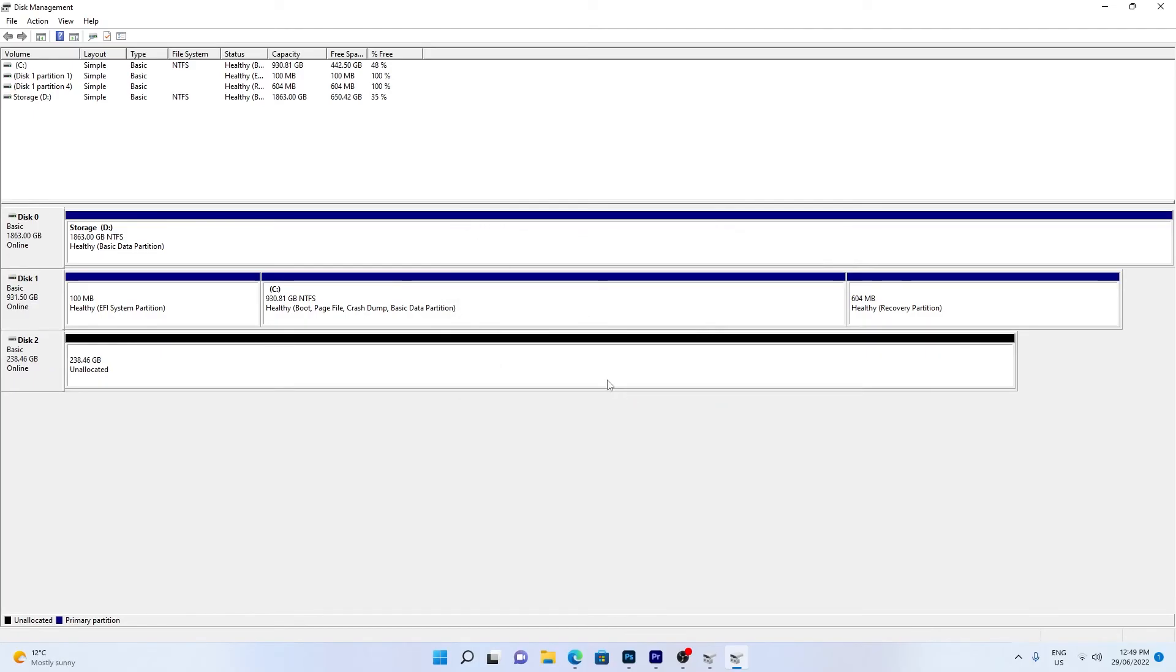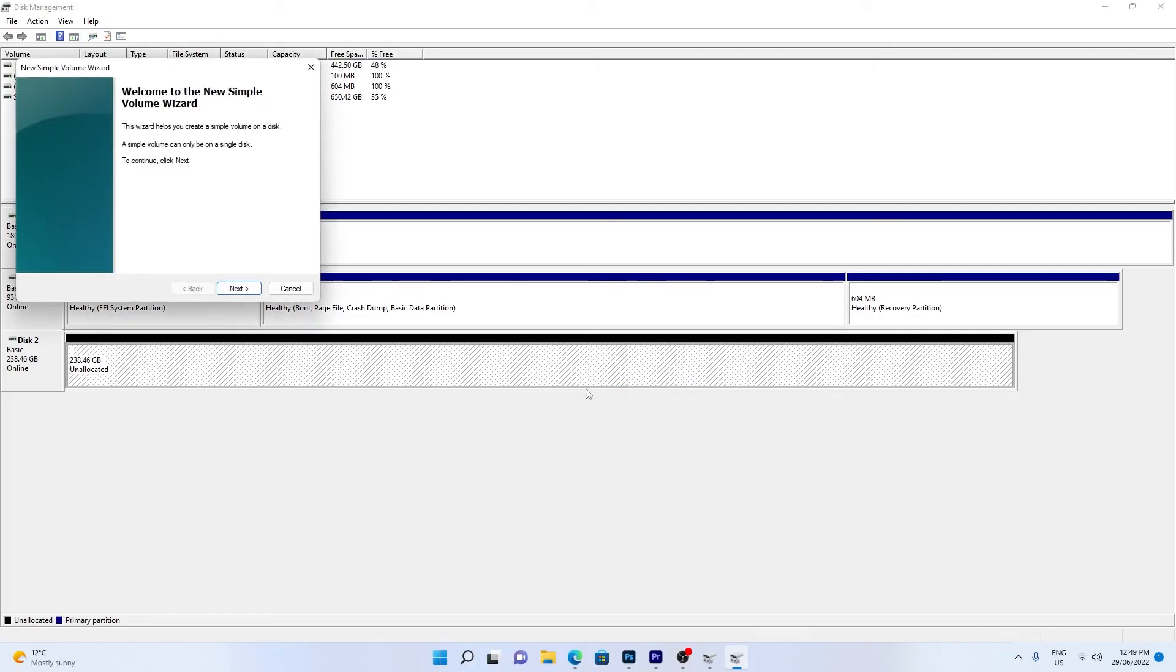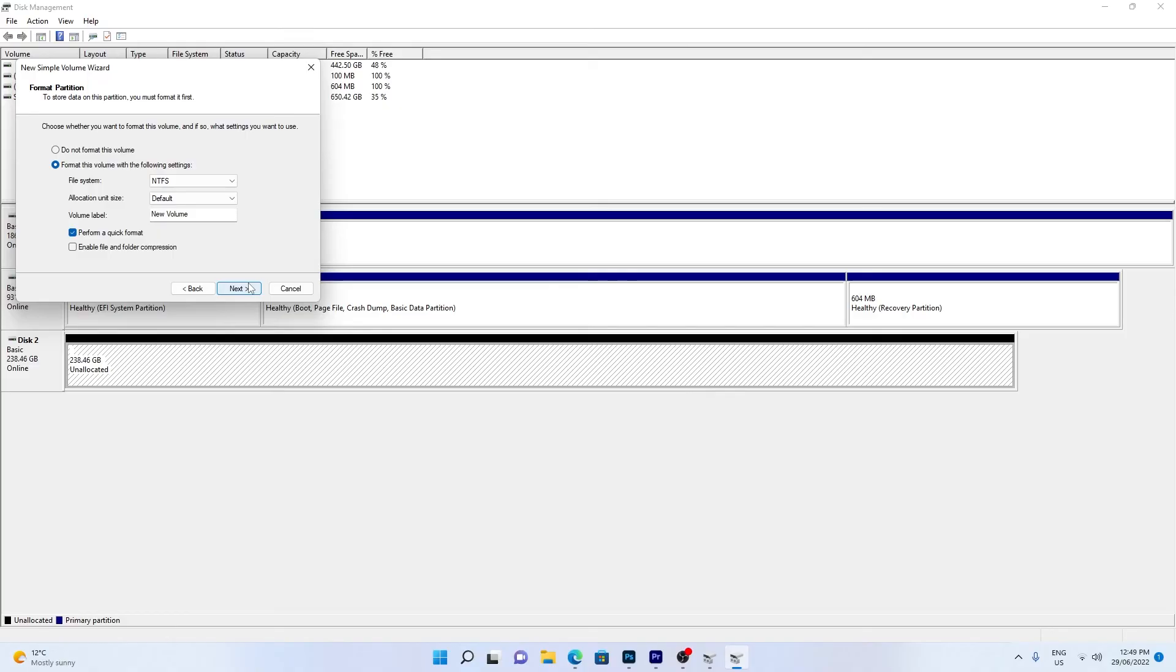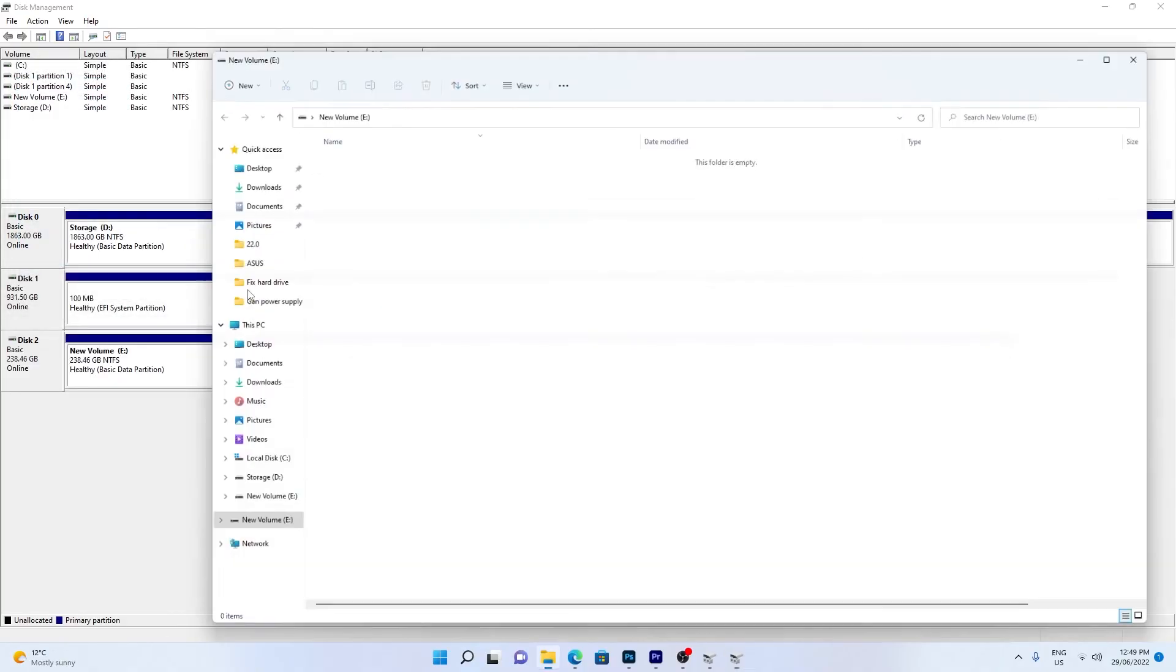Now right-click on the unallocated space and select New Simple Volume. Name your drive and complete the process. Your drive should now be visible in the File Explorer.